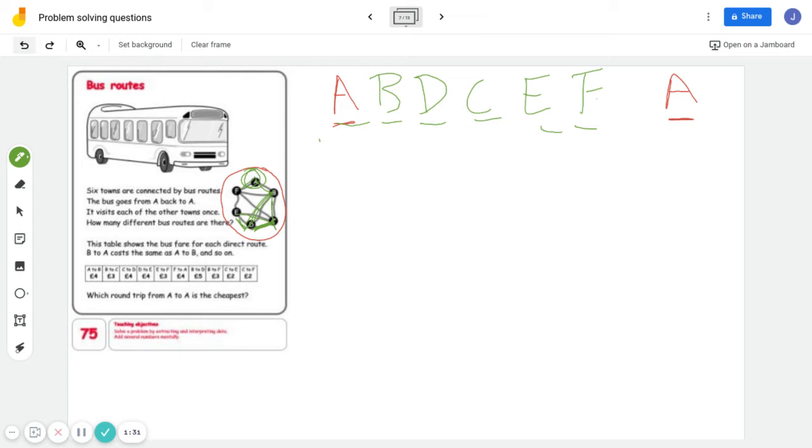Now the question is asking, how many different routes are there? Let me erase this.